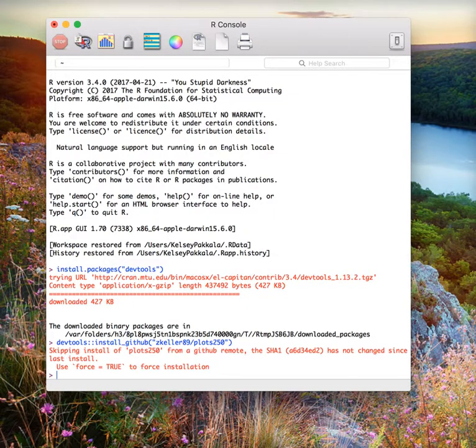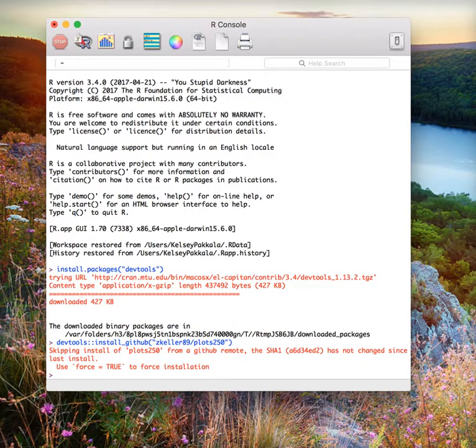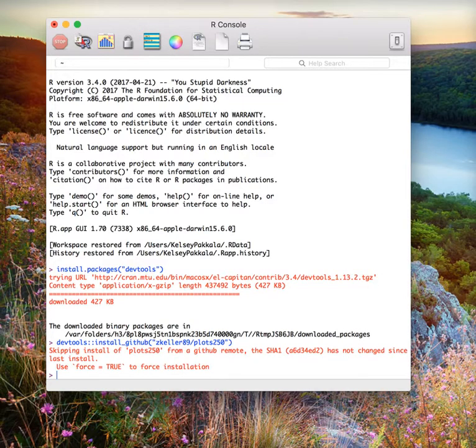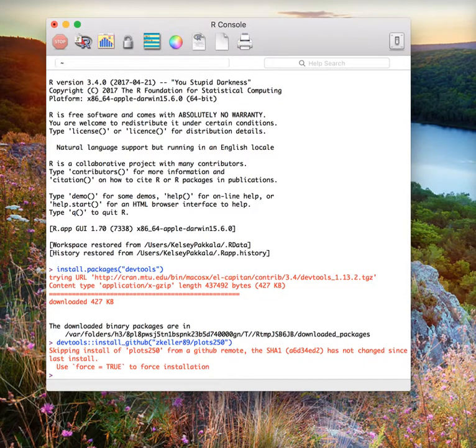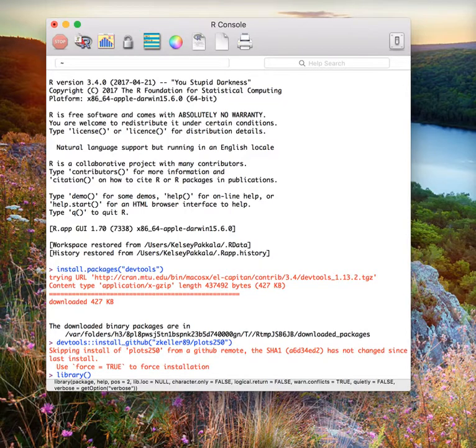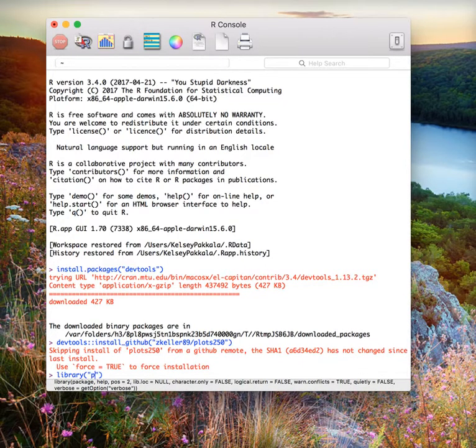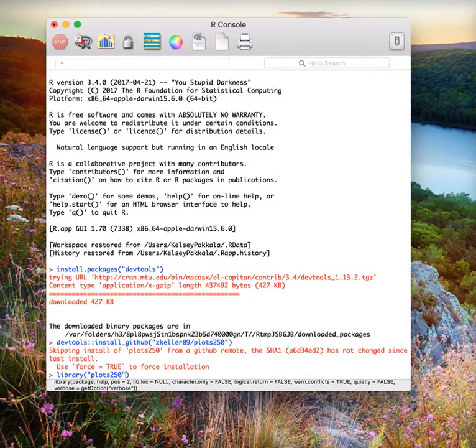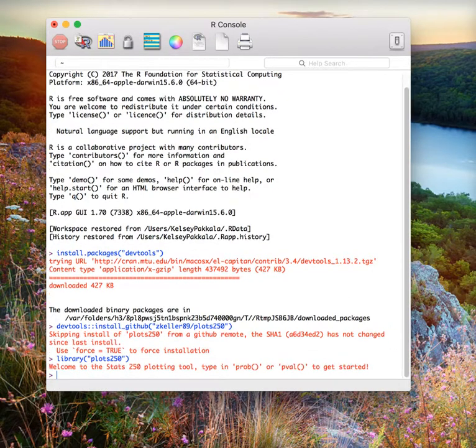After this, we have now installed the Plots 250 package onto our computer. This is our visualization tool. After installing the package, we need to load it, just like we do with R Commander. To load the Stats 250 Plots package, type in library, open parentheses, open quotations, plots 250, close quotations, close parentheses, and press enter.